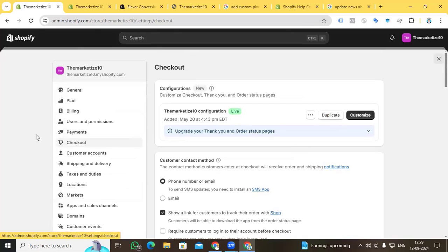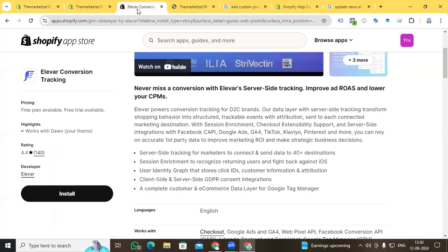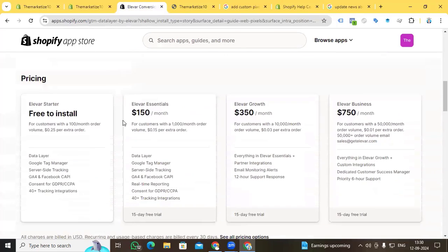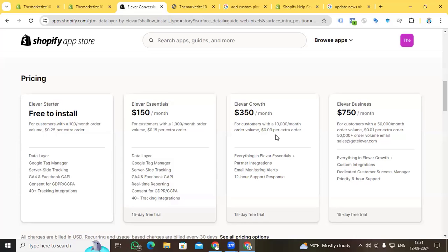For enabling the data layer on a Shopify store, you have two options: one is to use an app, and the second is to manually put the code on your Shopify store. If you go to the Riverr Conversion Tracking app in the app store, you can see that per month you have to spend $150 for 1,000 customer orders, and for $350 you only get 10,000 customer order value. That is very expensive for store owners. So you have the option to enable your data layer using theme-independent method without paying more.